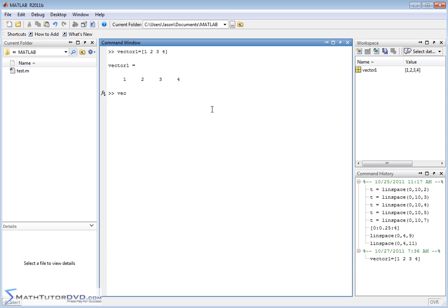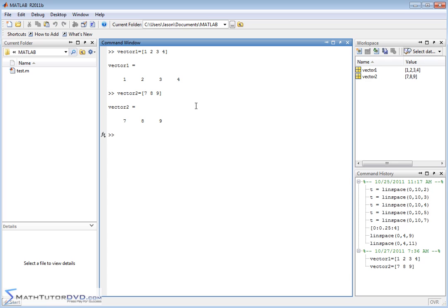And we can create vector two and set that equal to seven, eight, nine. So vector one has four elements, vector two has three elements. Both of these vectors are created.